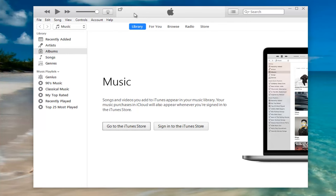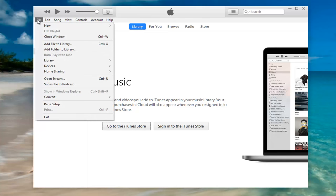We're going to start by heading up to the file tab at the top left and left clicking on it.